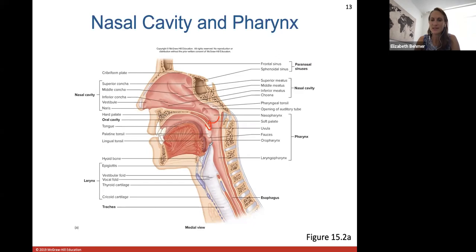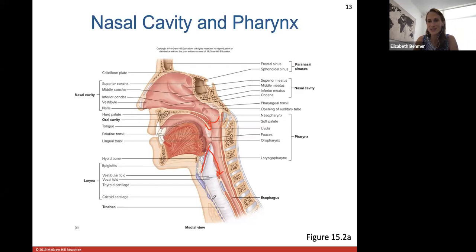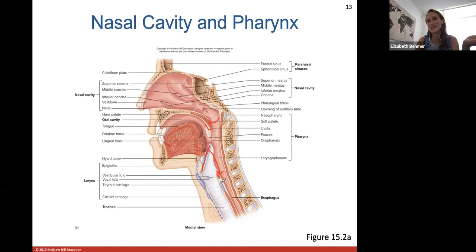The epiglottis is a flap of hyaline cartilage that covers and closes over the opening of the larynx when you swallow, so food and drink travel posteriorly down the esophagus rather than into the larynx. If food or drink goes down the wrong pipe — literally down the larynx and trachea instead of the esophagus — you may choke or need to cough it out.